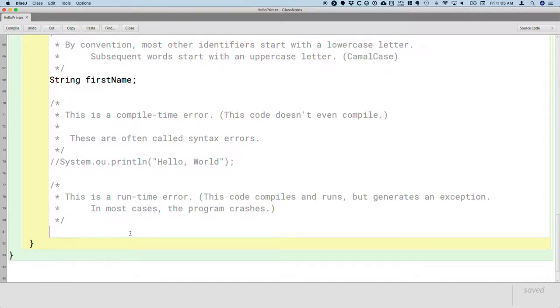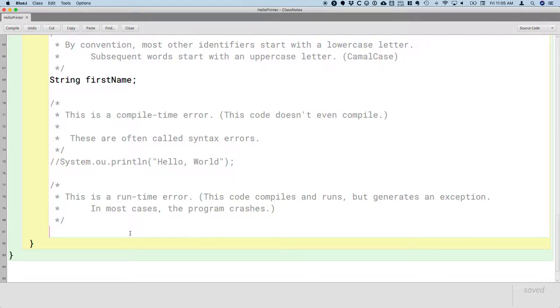So we call it a runtime error because the error manifests itself when our program is running. The Java runtime is what detects the error condition and reports it. And the way it reports it is with what's called an exception. So let's do one on purpose.